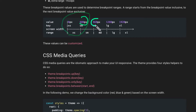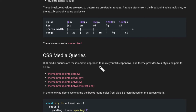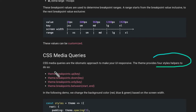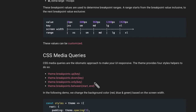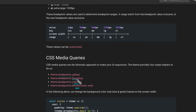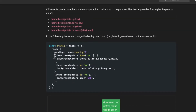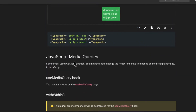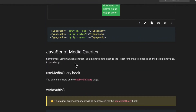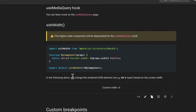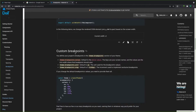For medium screens from 600 to 960, and for large from 960 to 1280, and so on. CSS media queries are the idiomatic approach to make your UI responsive. The theme provides four style helpers to do so. Like I said, we have many ways of doing this — by using CSS media queries we can make our life easier. We have what is called breakpoint: up, down, only, and between. I'm going to use another hook called useMediaQuery to determine which breakpoint we are on.